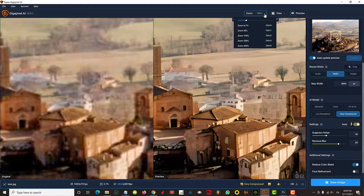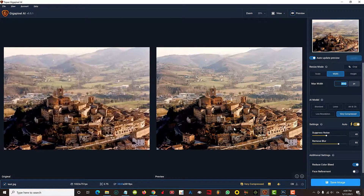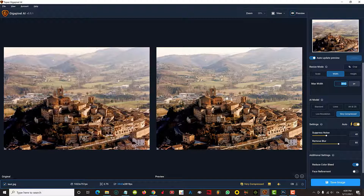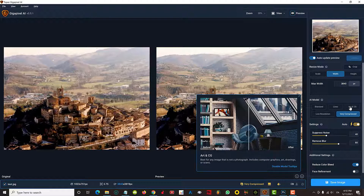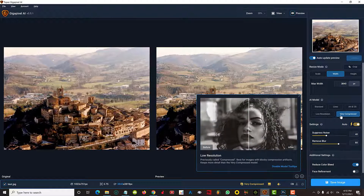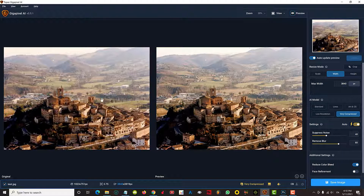We will export the model. When you look at the image, you can see the original image and you can see the image quality. This is the original picture.